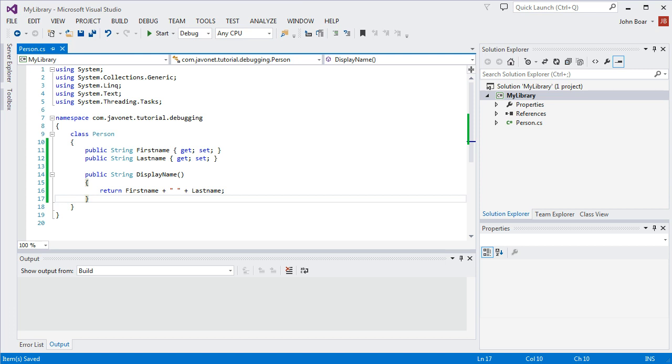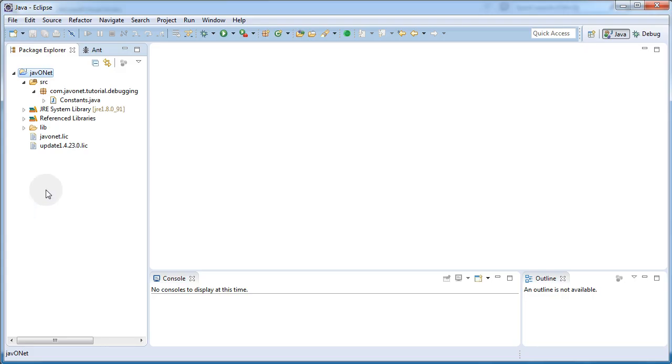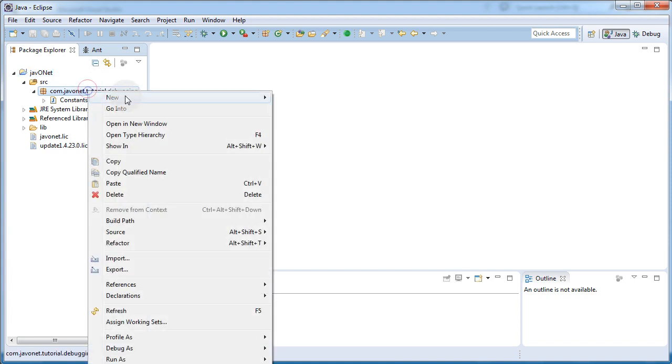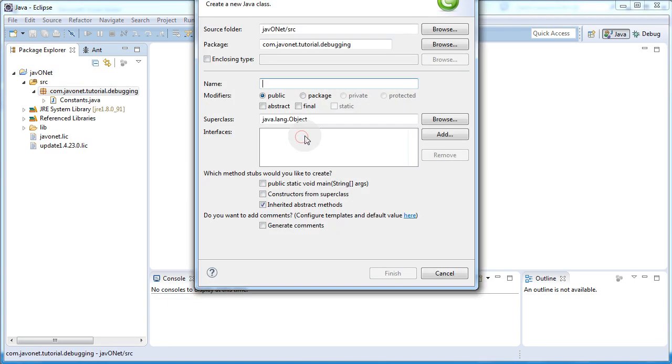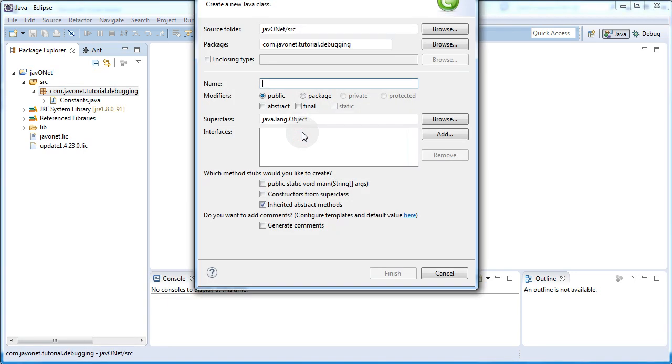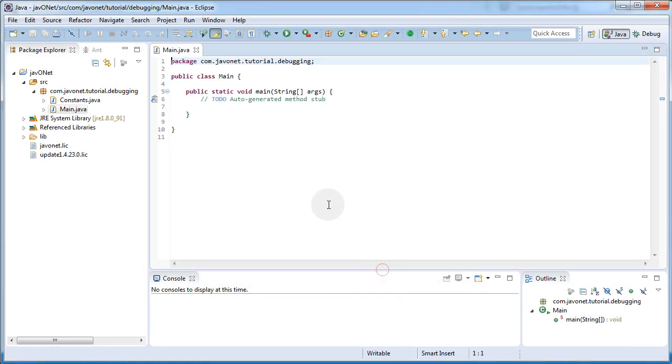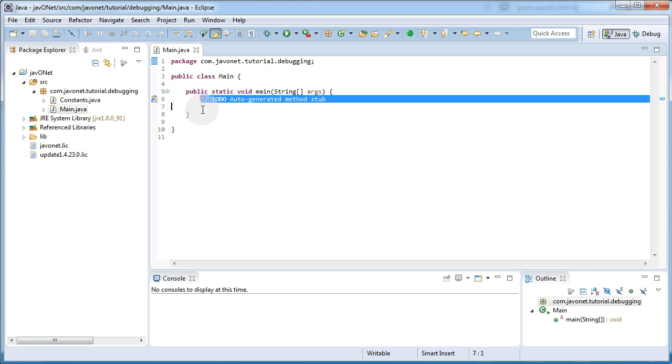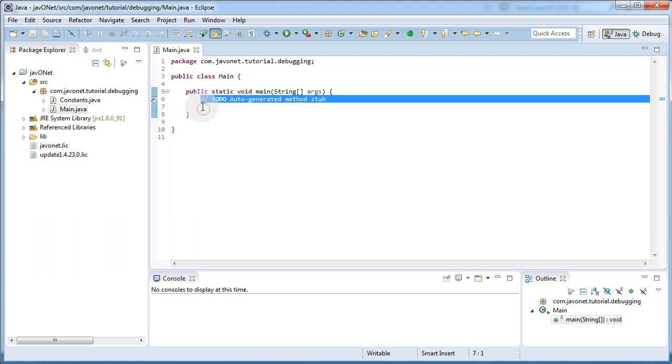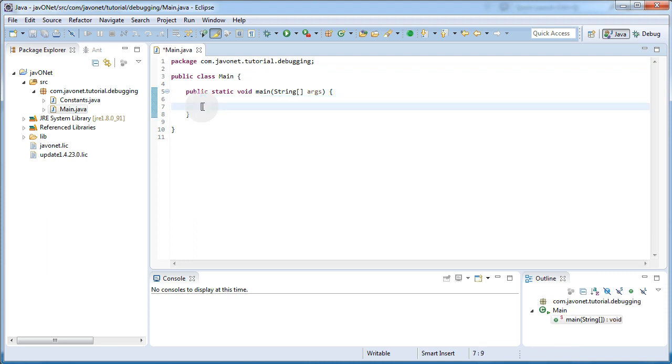Now we need only a few lines of Java code to interoperate with our .NET class. Similarly, as in Visual Studio I've got a Java project opened in my Eclipse that we'll use for this example. Let's start writing.